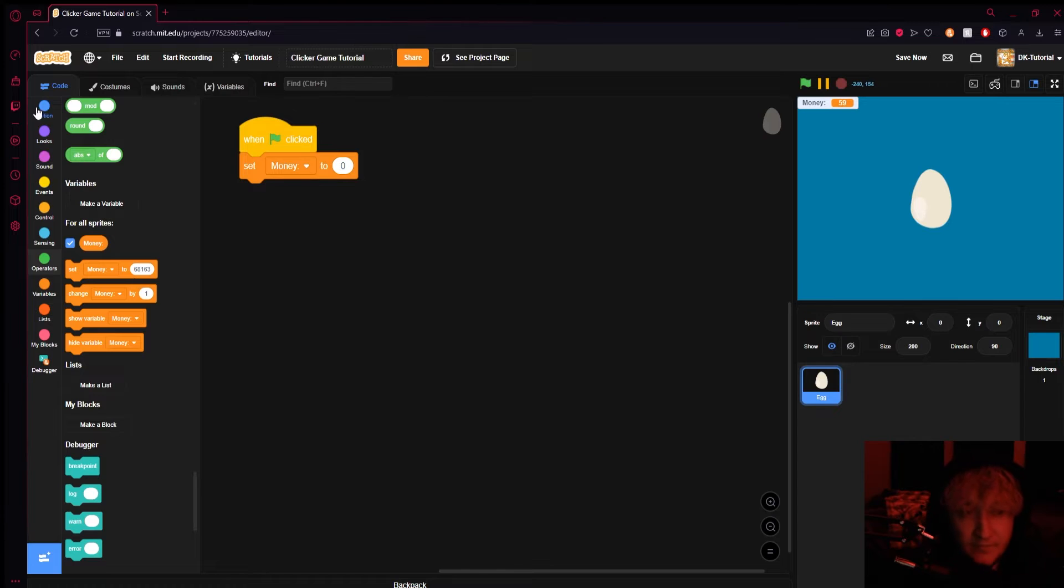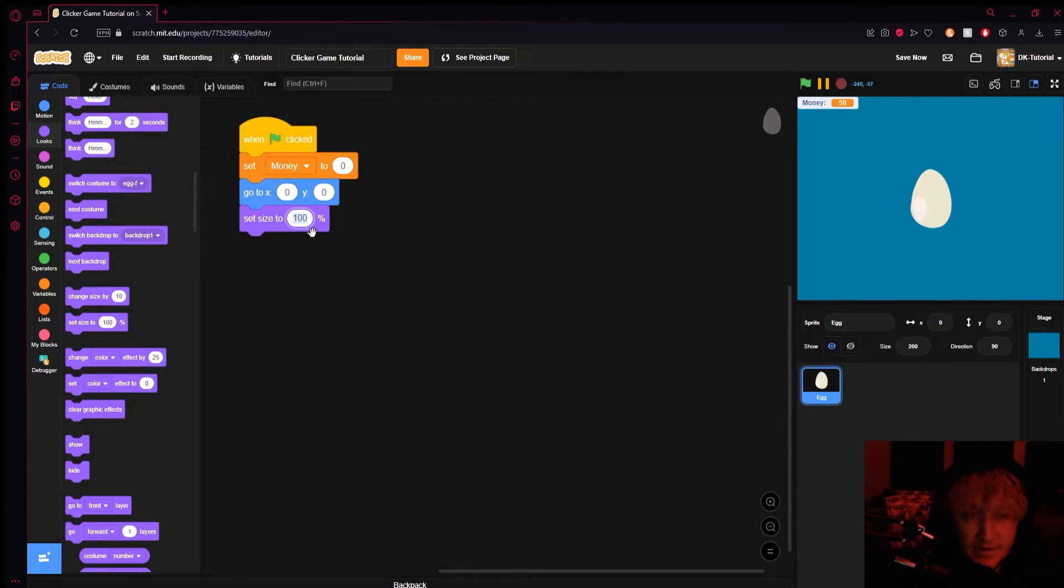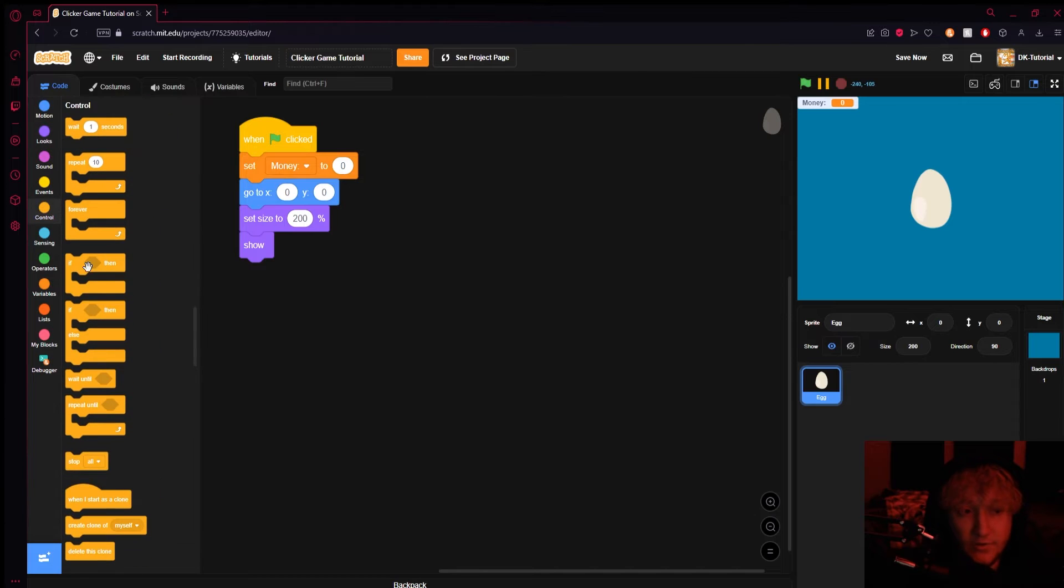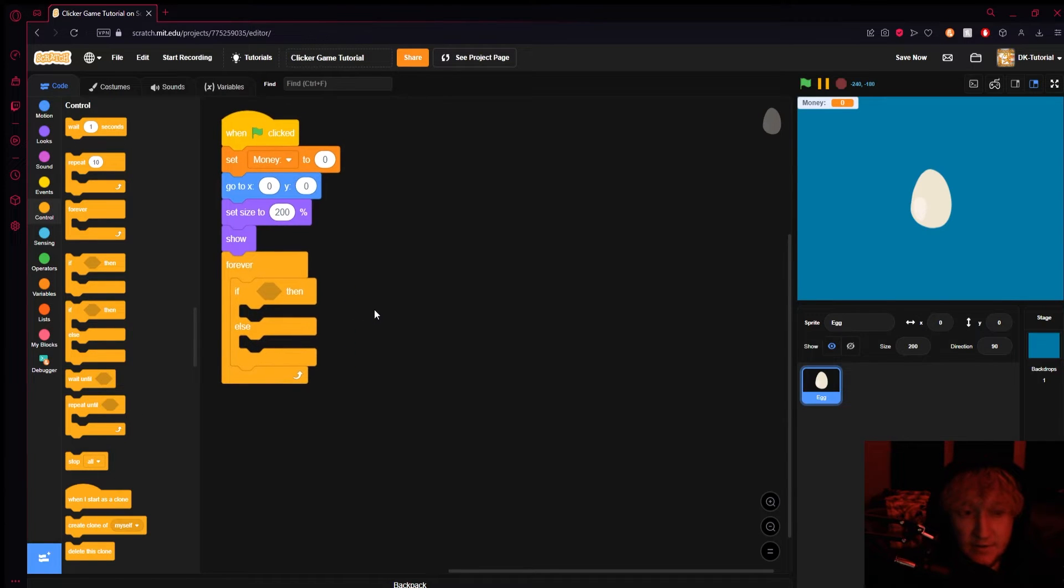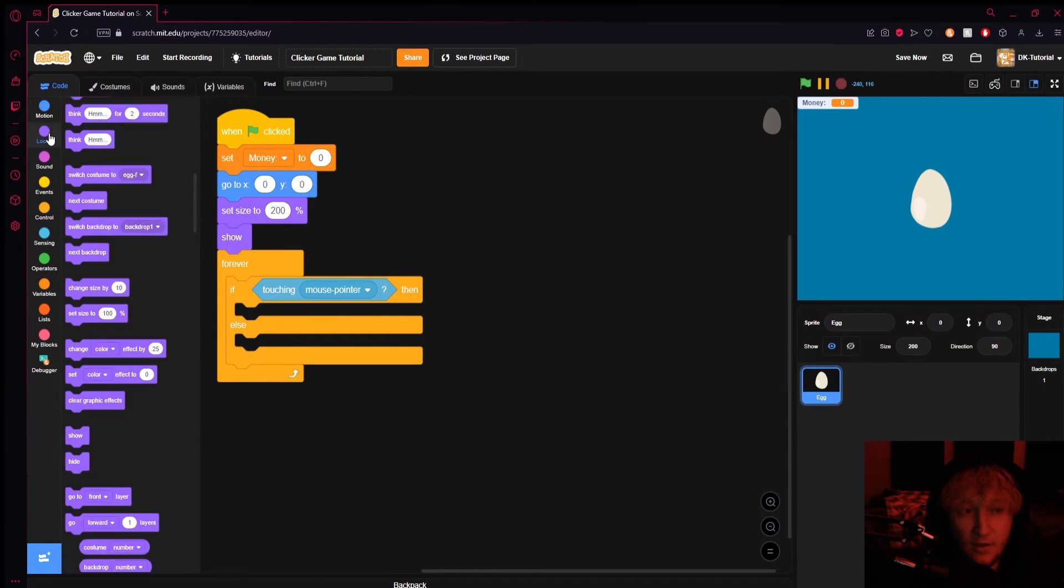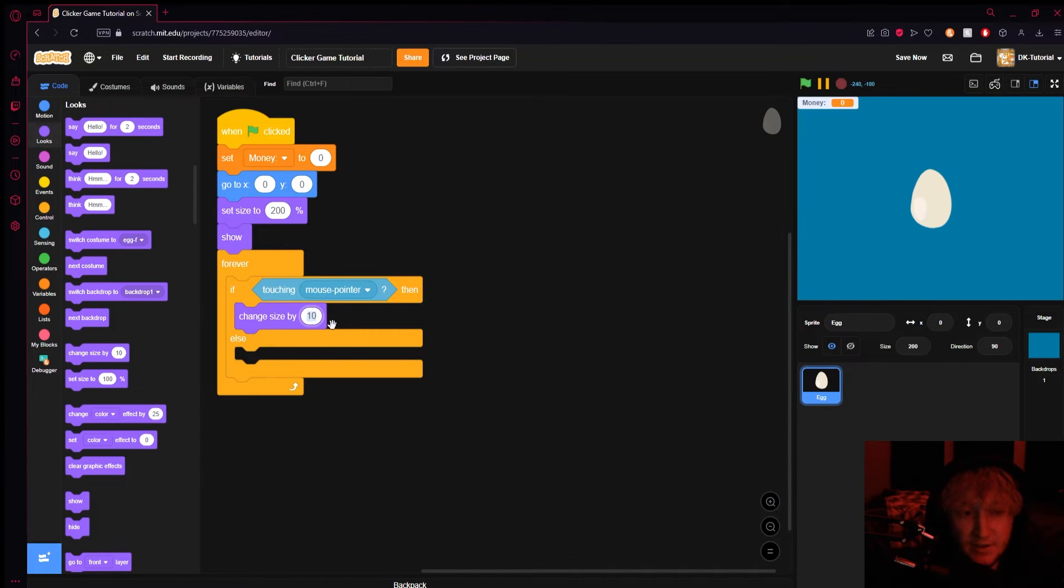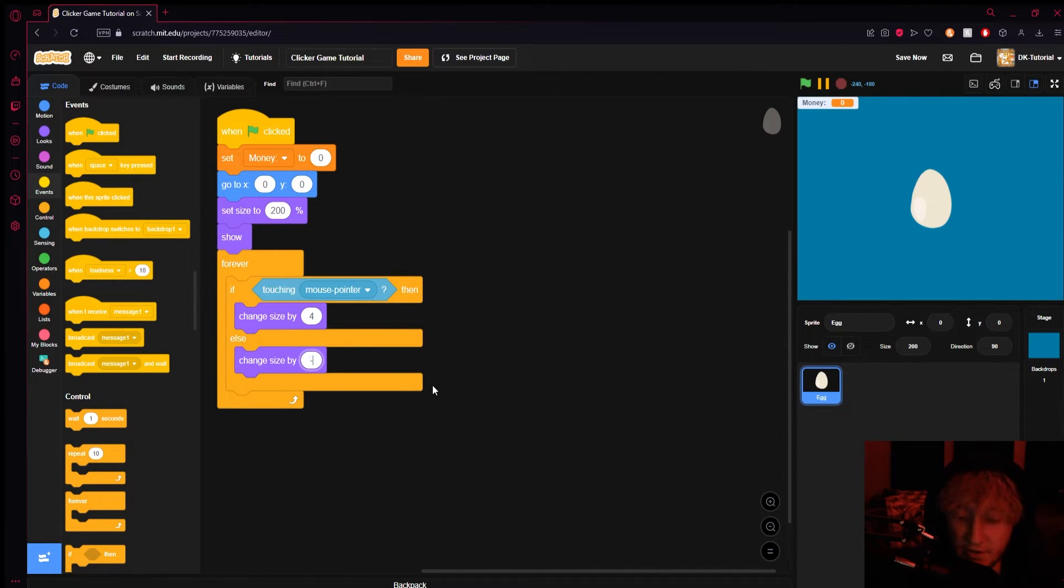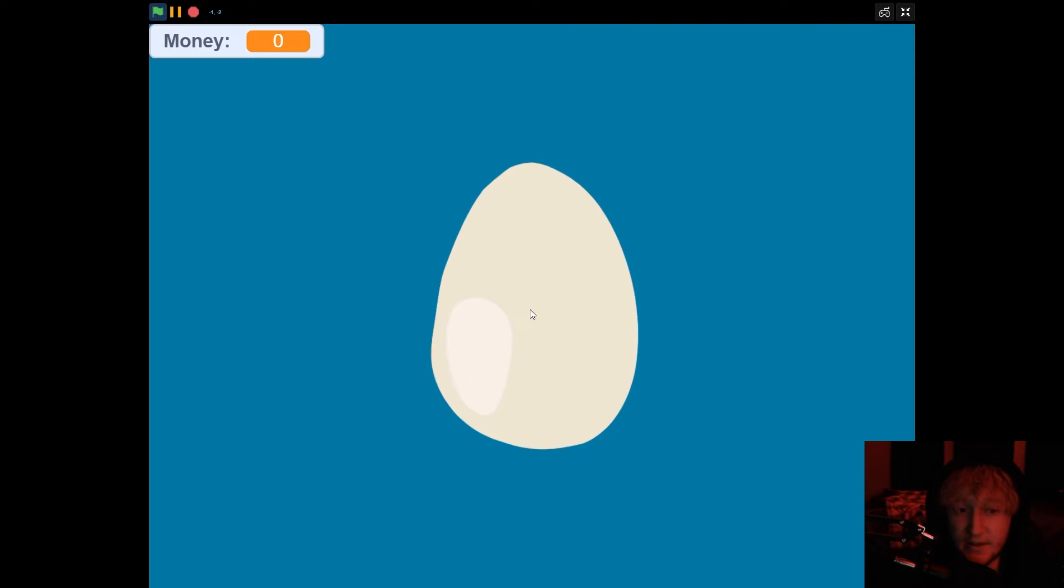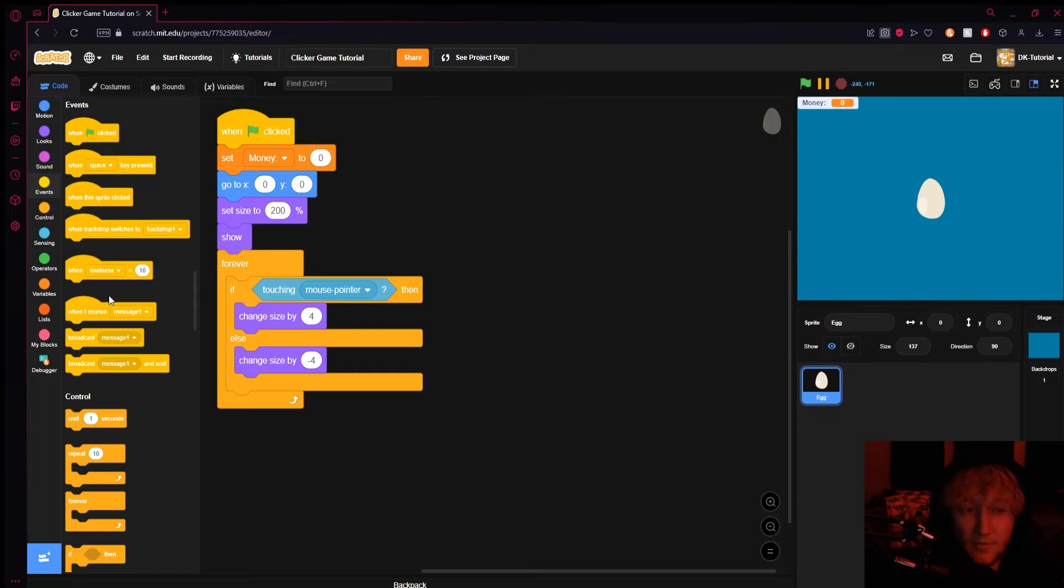Here's what we can do. Let's have the egg go to here, set its size to 200 and show it - that'll just make sure that it goes where it's supposed to go. Now what we can do is come into our controls and grab a forever loop and put it right underneath. Then inside we can run an if statement. In this if statement we can do if touching your mouse, come to looks and do change size by maybe let's say four, and then if it's not touching the mouse pointer change it by negative four. What this will do is if you take a look it'll be smaller and whenever you touch it it gets bigger.